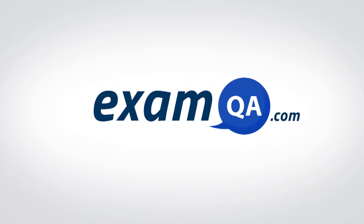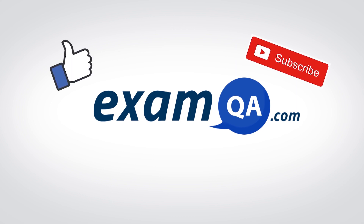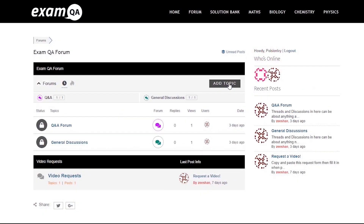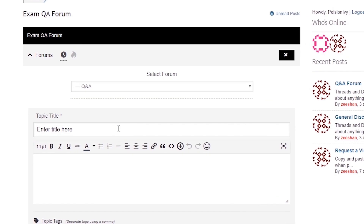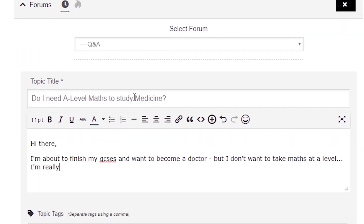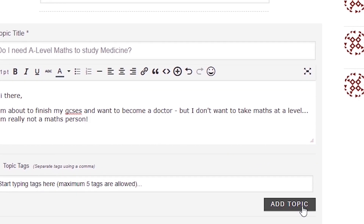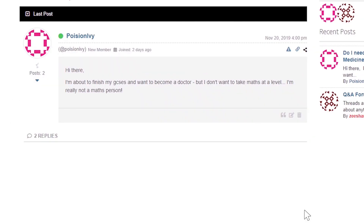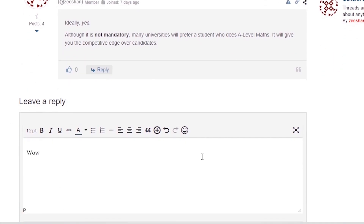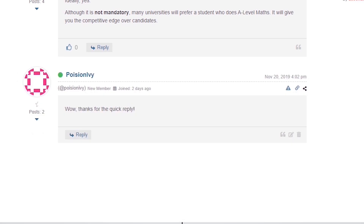If that video helped you, support our channel by liking, subscribing and sharing it with your friends. And more importantly, if you still have questions, drop a post on our forum at examqa.com where I will personally be there to help answer your questions. Mohamed signing out.